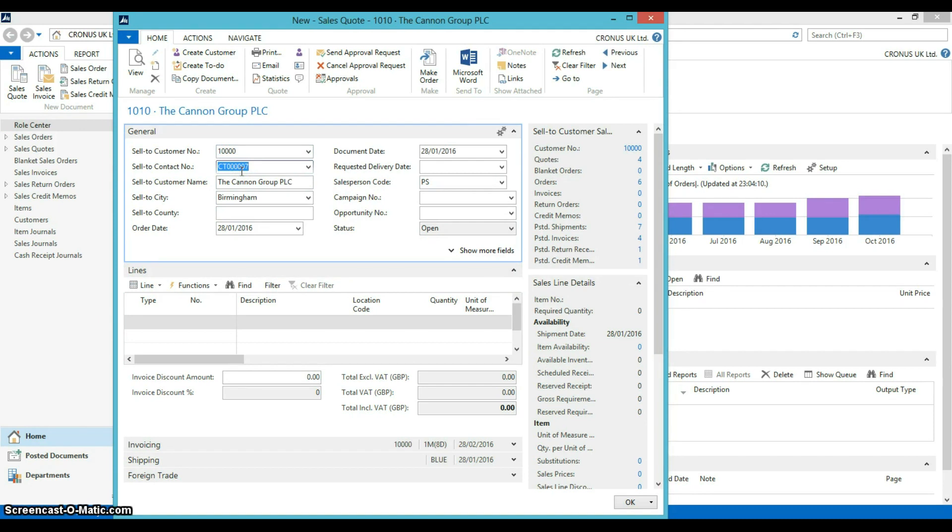You will see here that the information has been pre-populated automatically from the customer card.